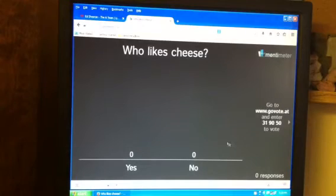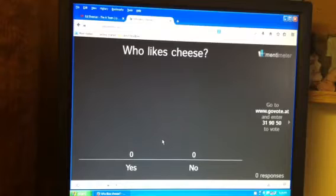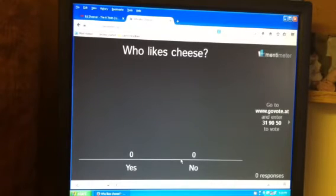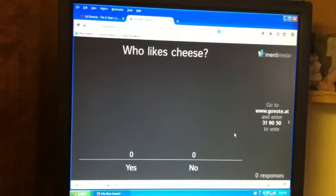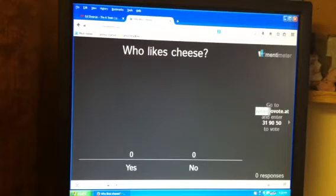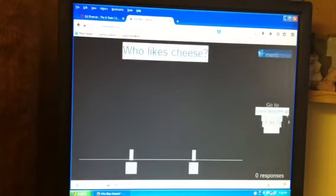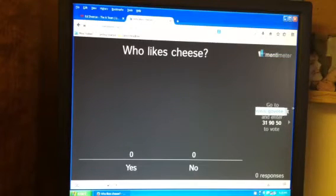Alright so here is where your graph will be. Obviously it's not raised at all yet because nobody's voted yet. So how do you get people to vote? Well since this is a controlled environment kind of survey, you tell your students or whoever you want to do the voting to go to www.govote.at.